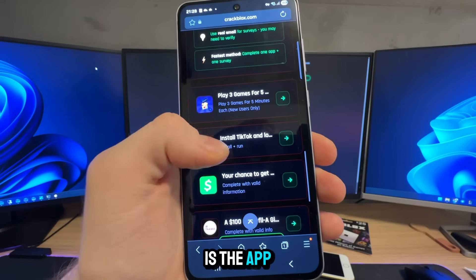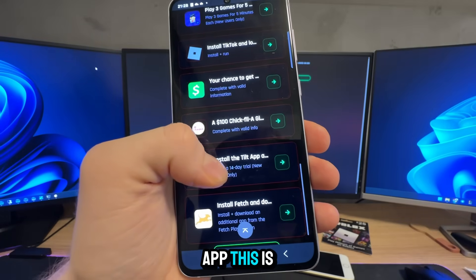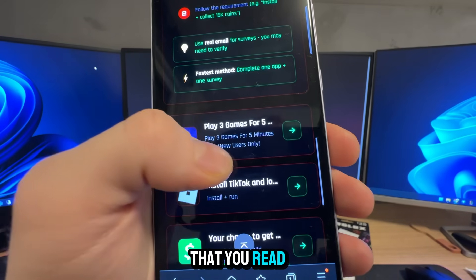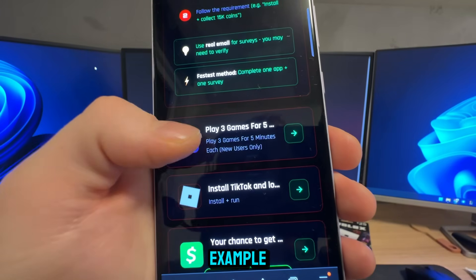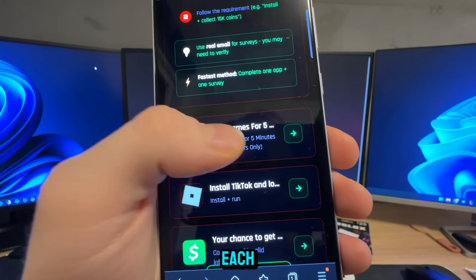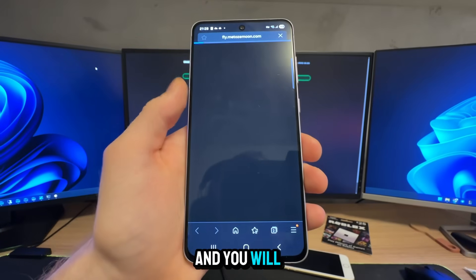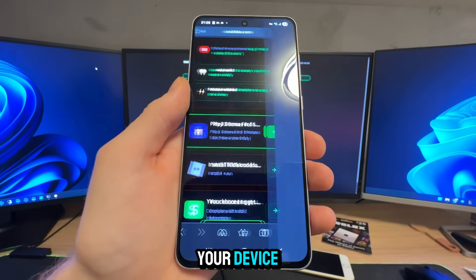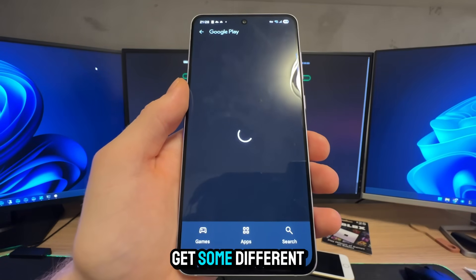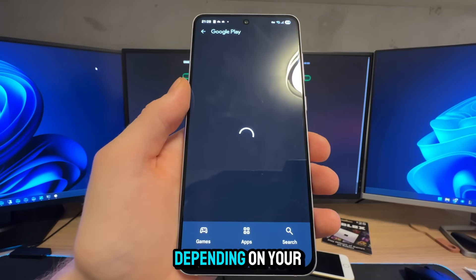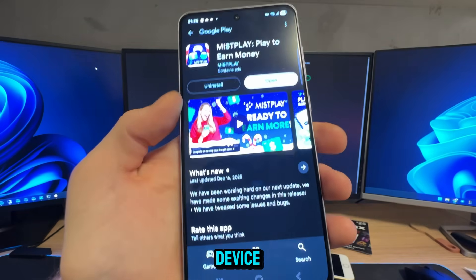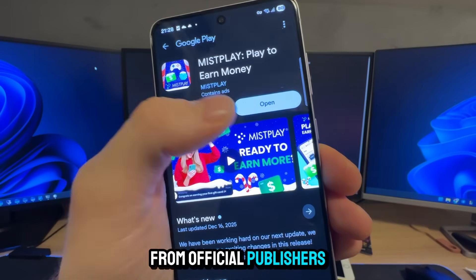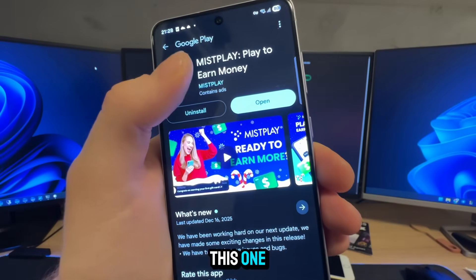There are several apps listed. Make sure you read the description below each app — for example, 'play three games for five minutes each.' Click on the app and you'll be redirected to the official App Store or Google Play Store depending on your device. You may get different apps or questionnaires depending on your location and device, and all of those apps are free from official publishers.